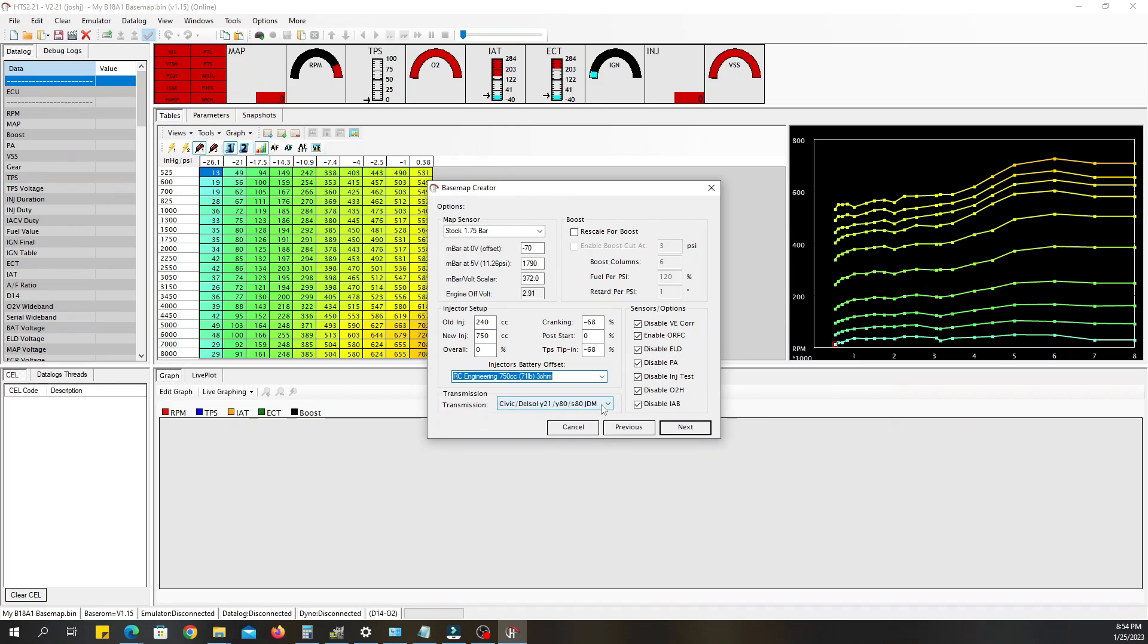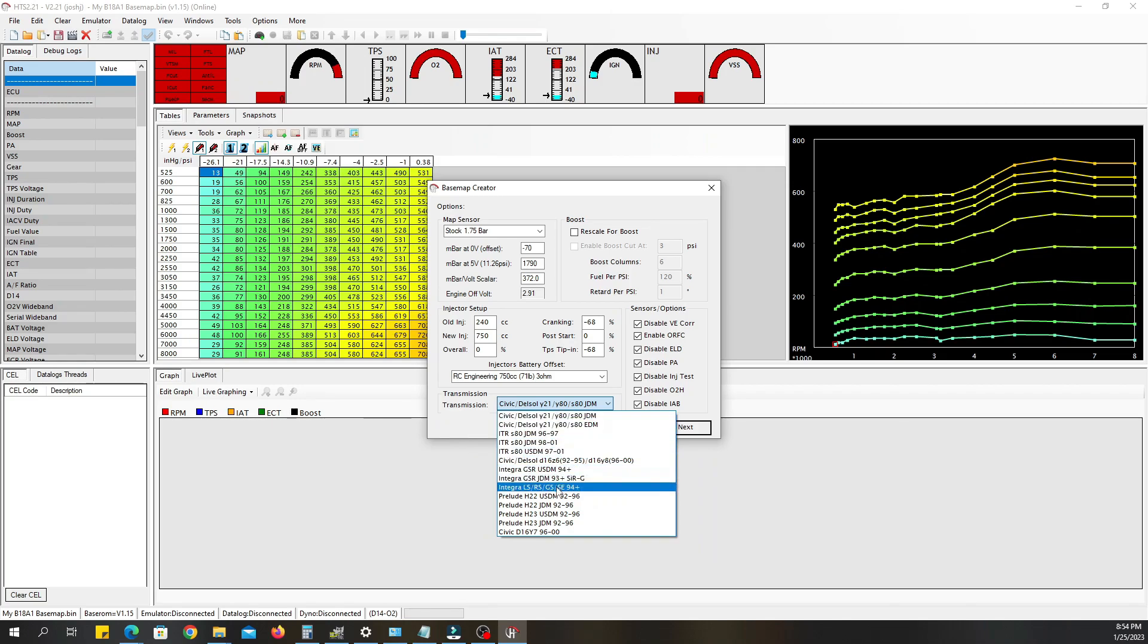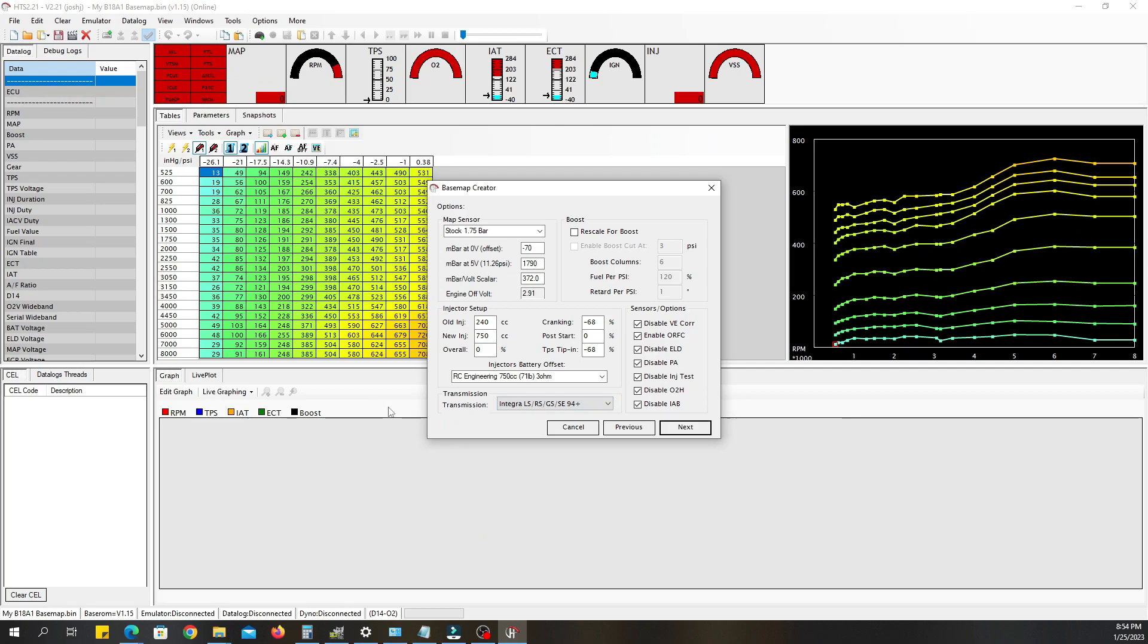For transmission, if you have the stock transmission for Civic just select that. If you have an LS transmission you'll select that. We'll select LS, that's what I have in mind.